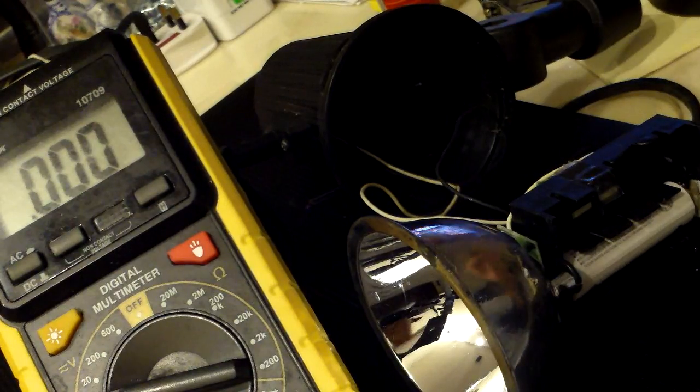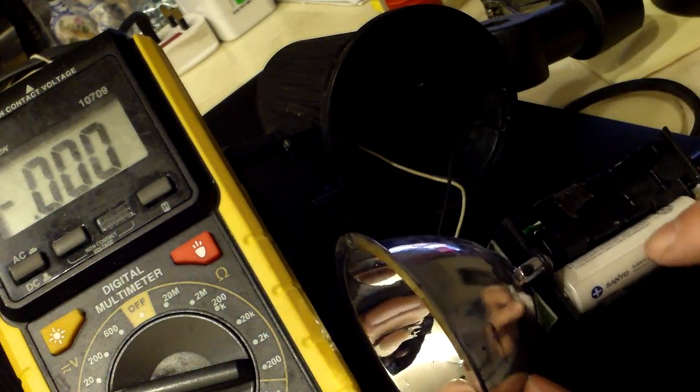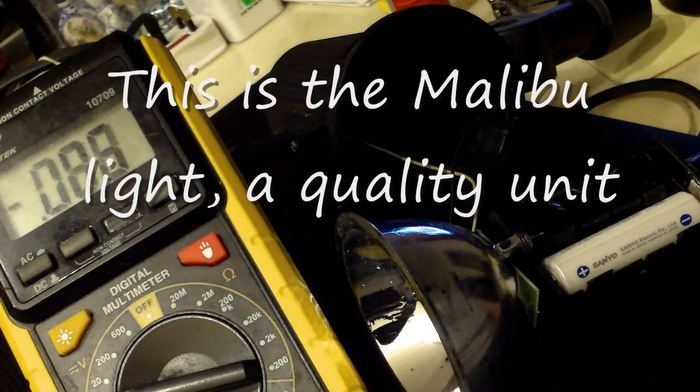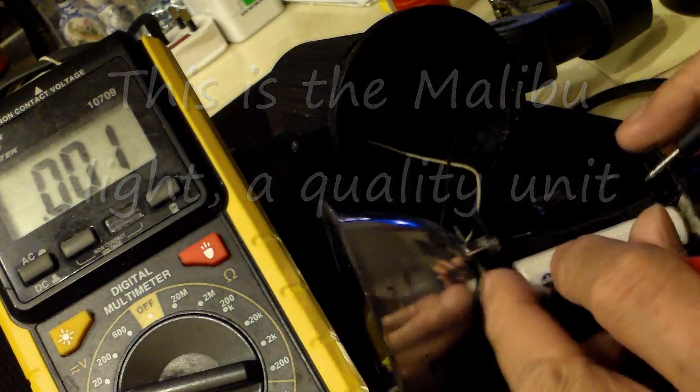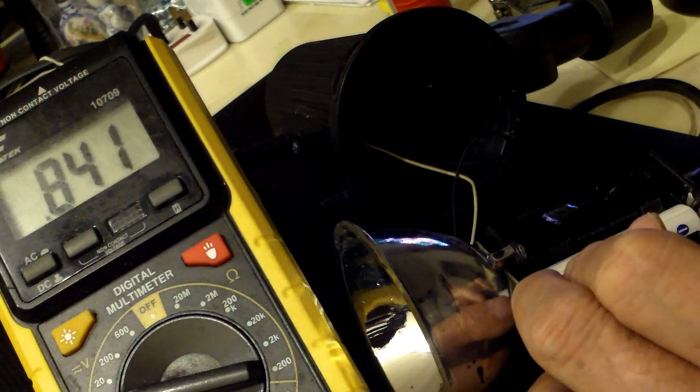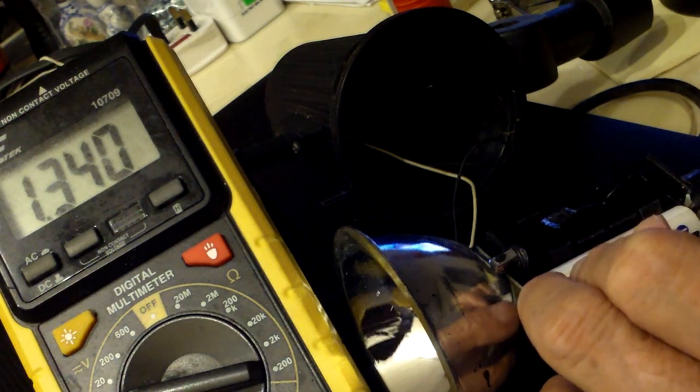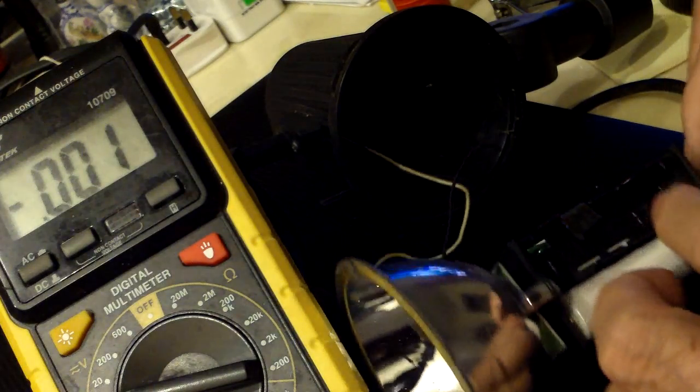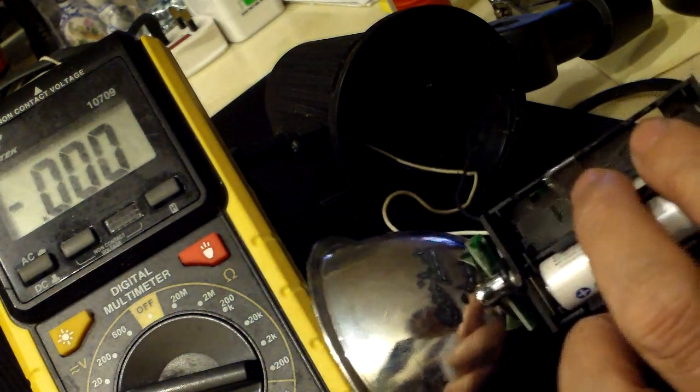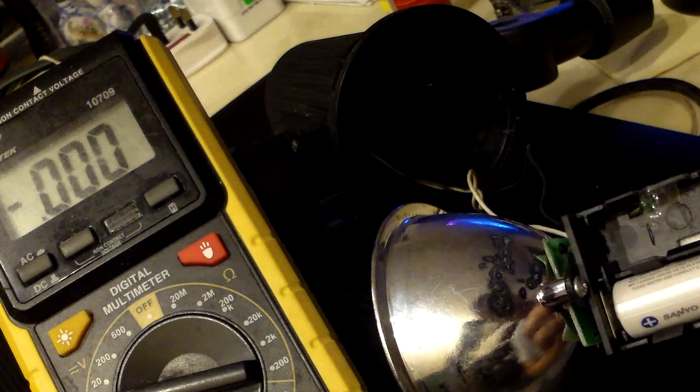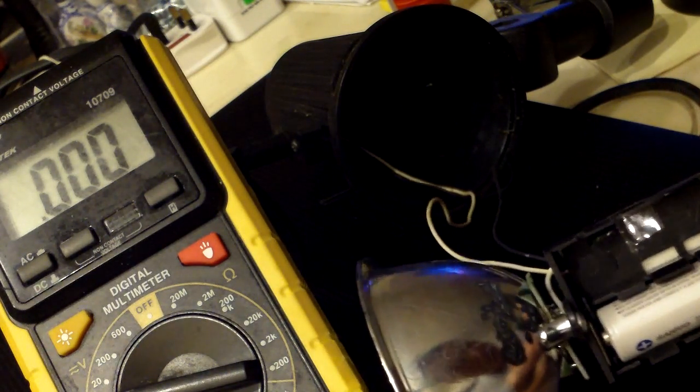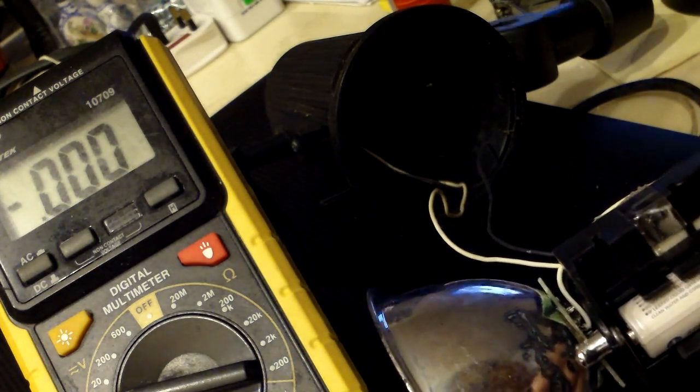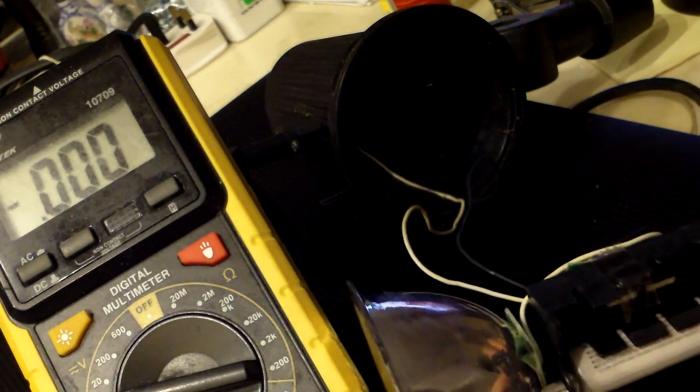This solar light no longer works. I put in a good battery, it's 1.34 volts, and I traced it back to the switch here. Without using the switch, when I just cross the wires, you can see it light, so that's the problem.